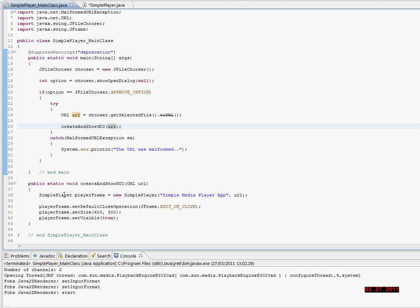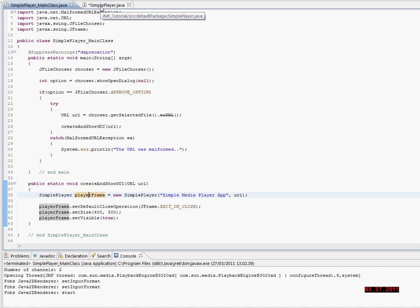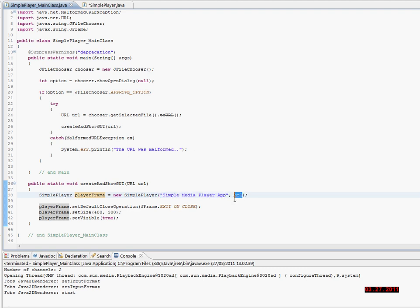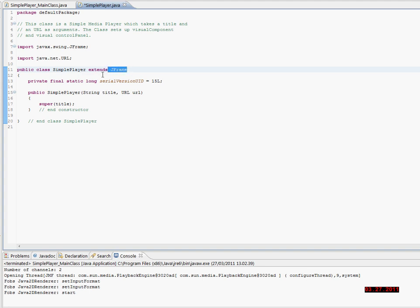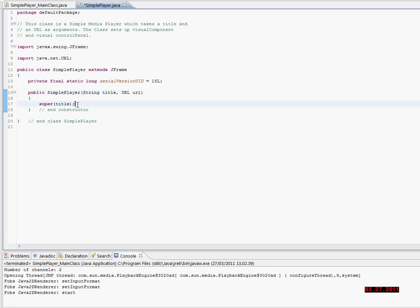The createAndShowGUI method creates a simplePlayer object. I have the simplePlayer class right here and I'll show you afterwards. I'm passing the title to the simplePlayer along with the URL, and setting it to default close operation, setting size, setting visible. Here you can see it extends the JFrame, and I'm passing in the title and the URL. Here I'm calling the superclass to set the title.